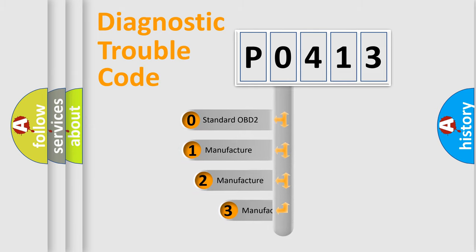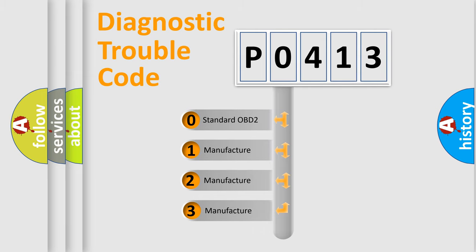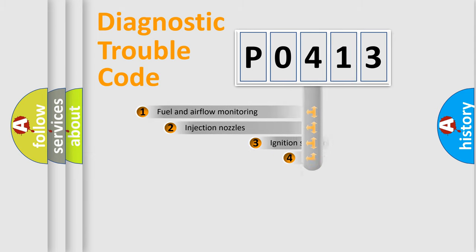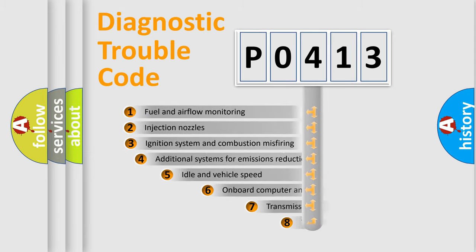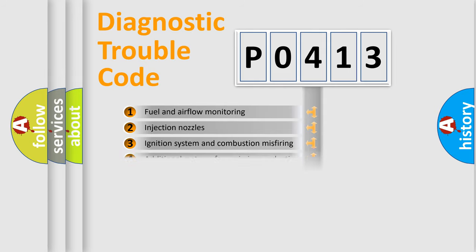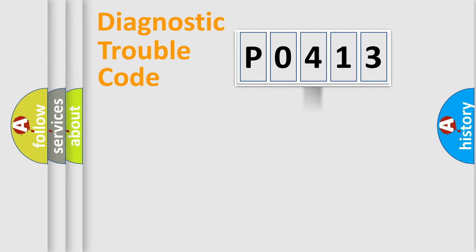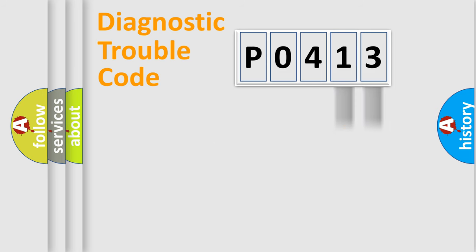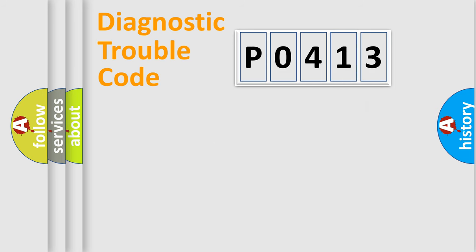If the second character is expressed as zero, it is a standardized error. In the case of numbers 1, 2, or 3, it is a car-specific error. The third character specifies a subset of errors. The distribution shown is valid only for the standardized DTC code. Only the last two characters define the specific fault of the group.